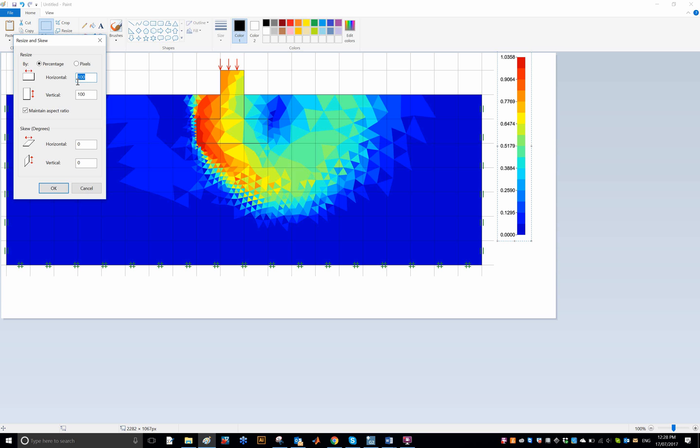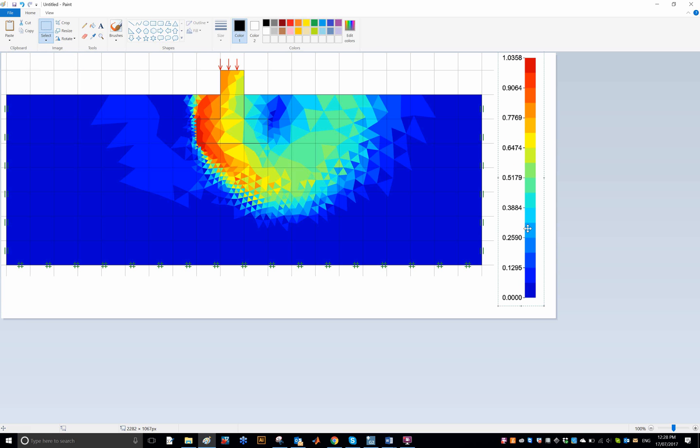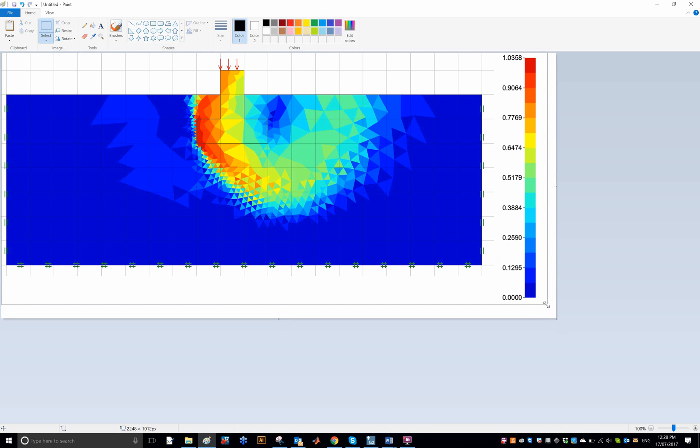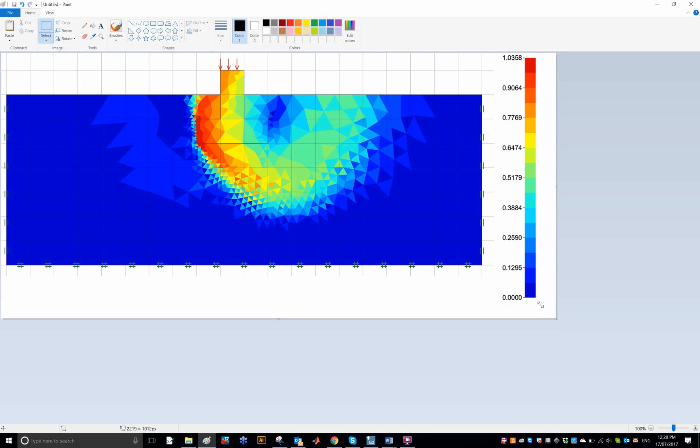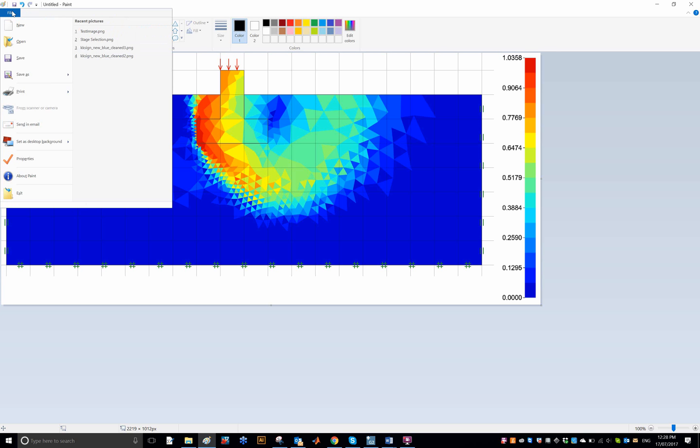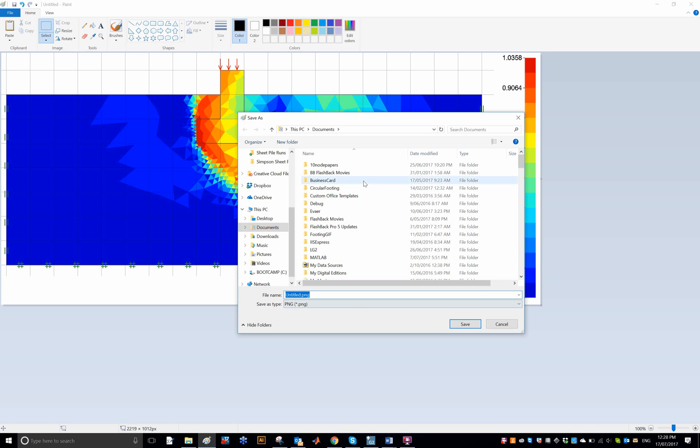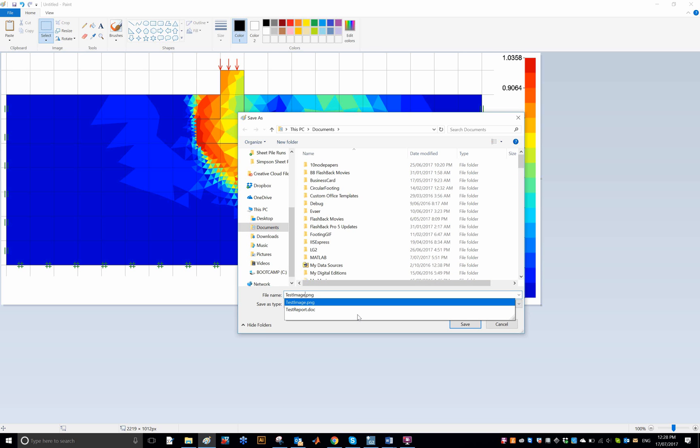So if we say 135, probably something like that. Maybe that was a bit too much, but you can play around with that and then finally adjust the size and then save that as a PNG as well. And we called it test image 2.